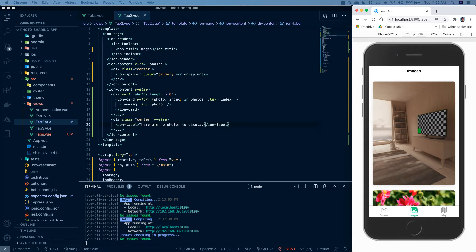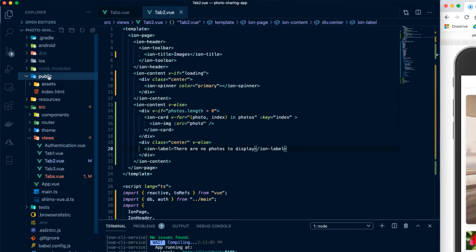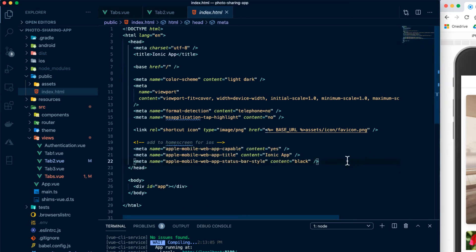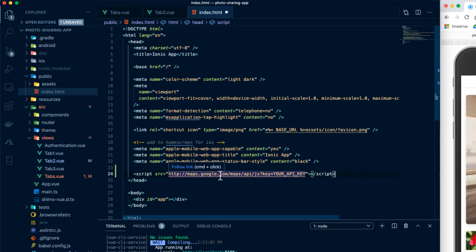Now that we have our images displaying, let's focus on the map tab where we're going to display a Google map with pins of every place that we've taken a photo. In order to use Google Maps, you're going to need a Google Maps API key — I'm not going to walk you through exactly how to do this, but I'll leave a link in the description with instructions. So go ahead and pause the video and grab your Google Maps API key if you don't already have one. After you have your key, we'll head to public and index.html. Google Maps will give you a script tag to copy and paste in right before the closing head tag — paste that in and replace the placeholder with your API key.